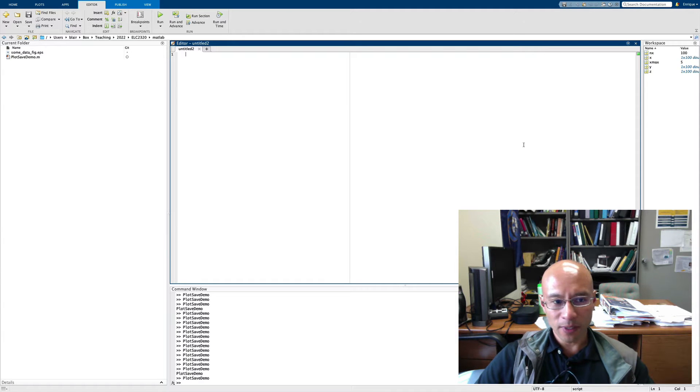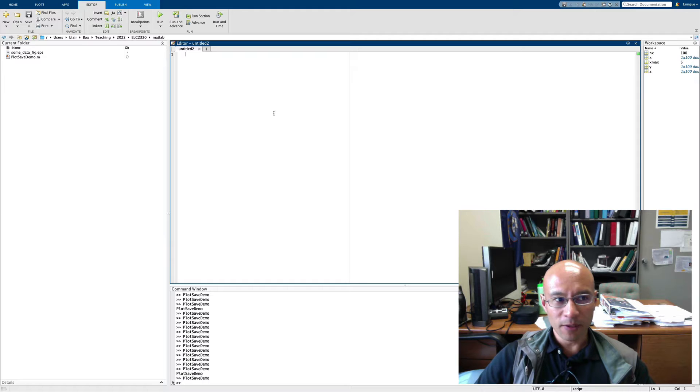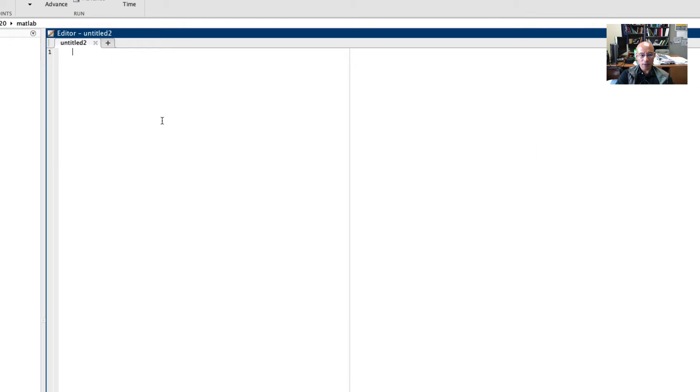In this video I want to show you how to make and save a nice MATLAB graphic. So let's start off by developing some code to generate a graphic.